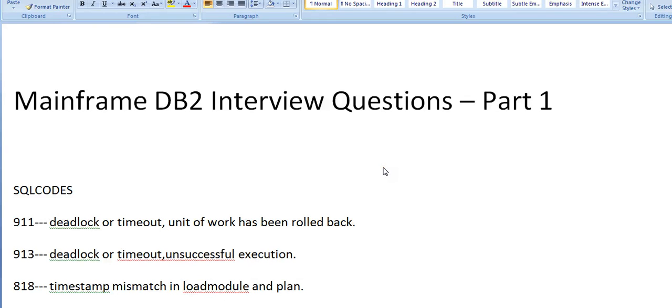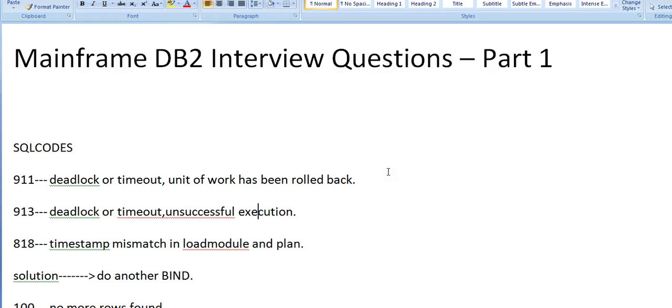Hi, good morning and good evening to everyone. Today we are going to see Mainframe DB2 interview questions, part one. What are the interview questions that might be asked when you are supposed to be asked on DB2? Normally they might be asking about the return codes you are expected while running any SQL codes.